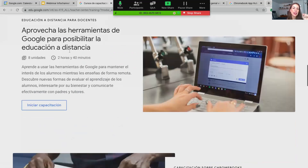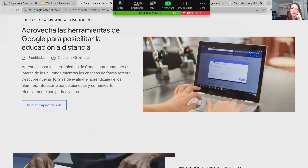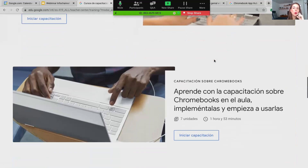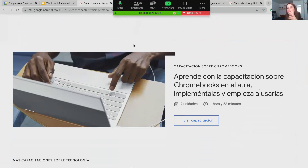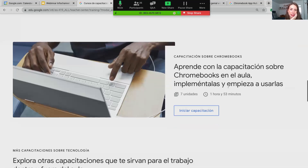Por ejemplo, este curso sobre cómo aprovechar las herramientas en la educación a distancia es más cortito — dos horas y media — y se diseñó para apoyar esta época de pandemia y formación en línea. También tenemos cursos cortos, por ejemplo este de casi dos horas sobre el uso de Chromebooks en el aula, el cual puede añadir bastante valor: ya tengo mi equipo, pero cómo lo integro y cómo añado valor a la experiencia educativa. Son recursos que ustedes pueden tener en su abanico para decir: mira, está este centro de profesores, está este App Hub, para que el cliente final pueda aprovechar y capacitarse.